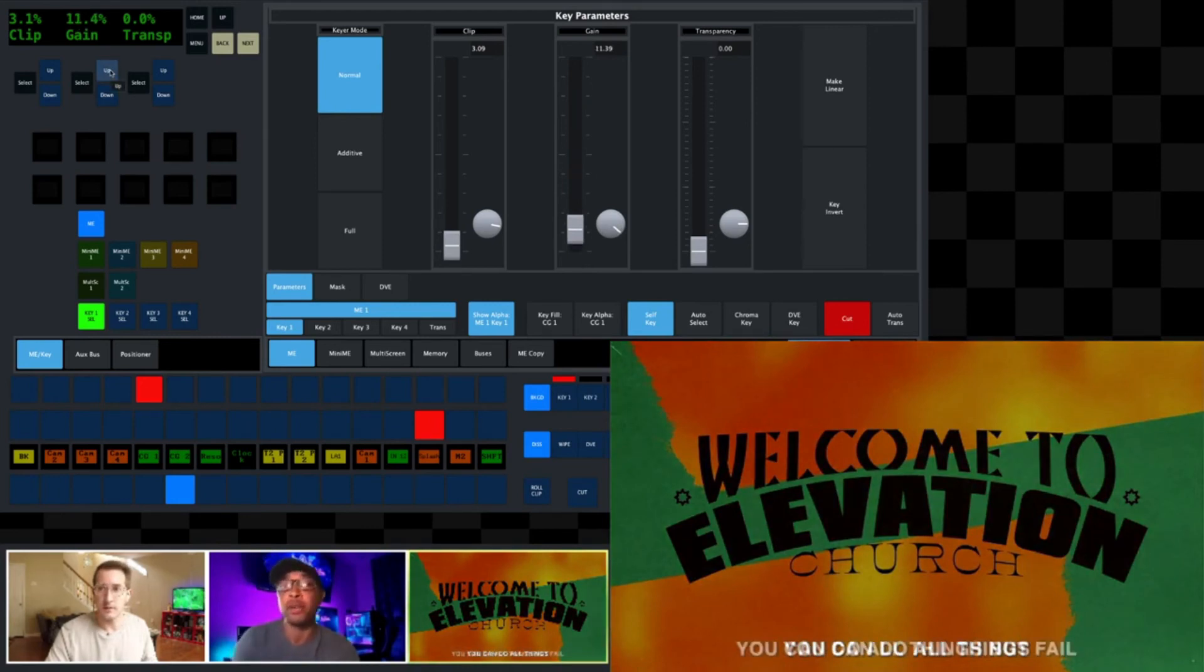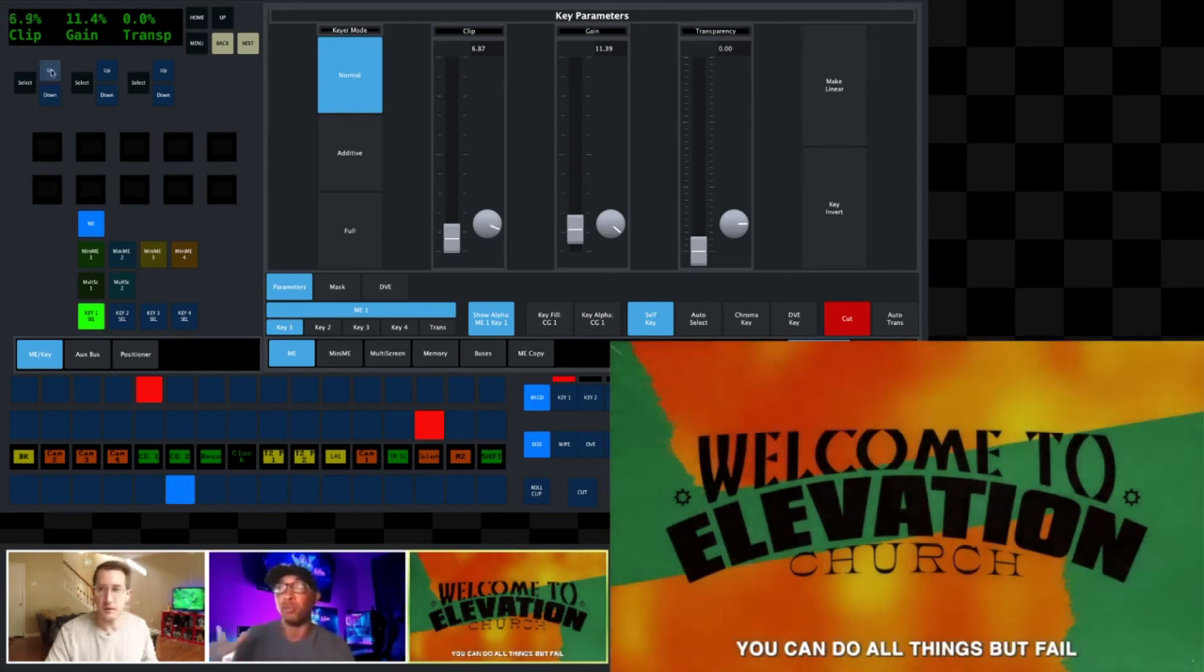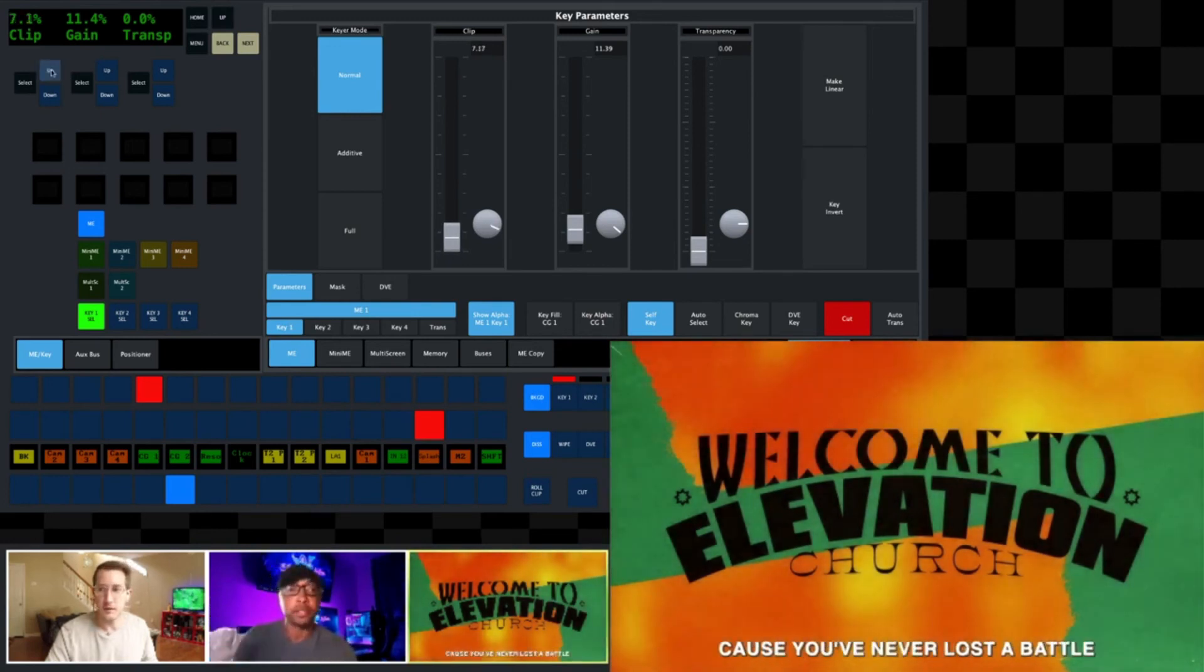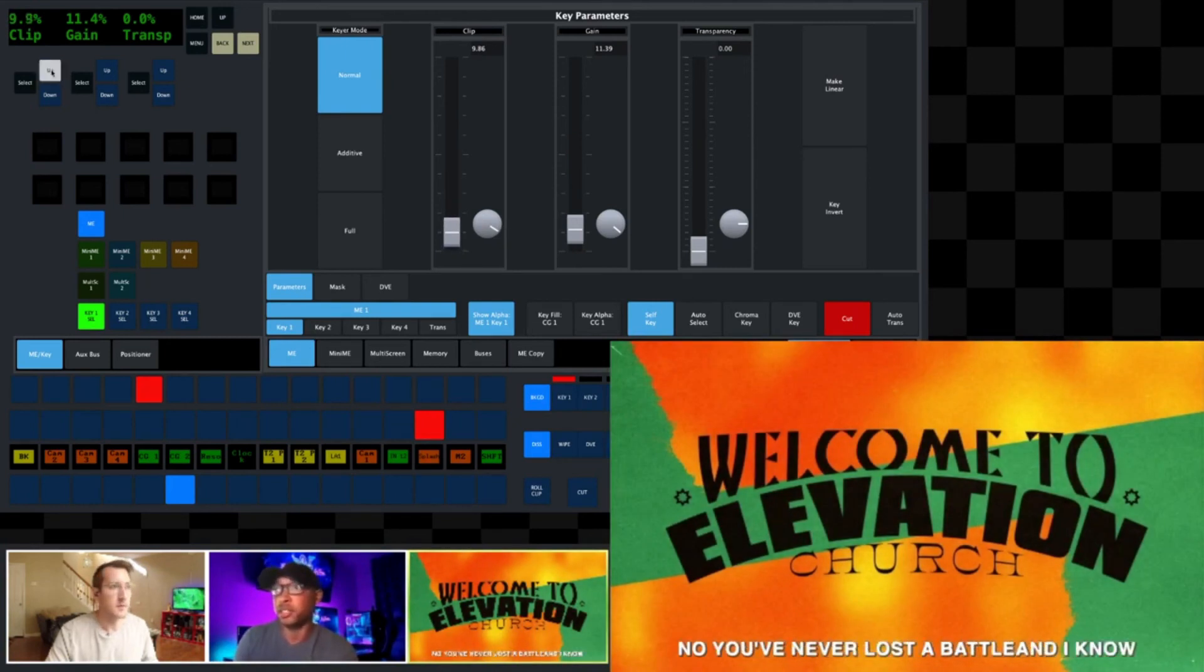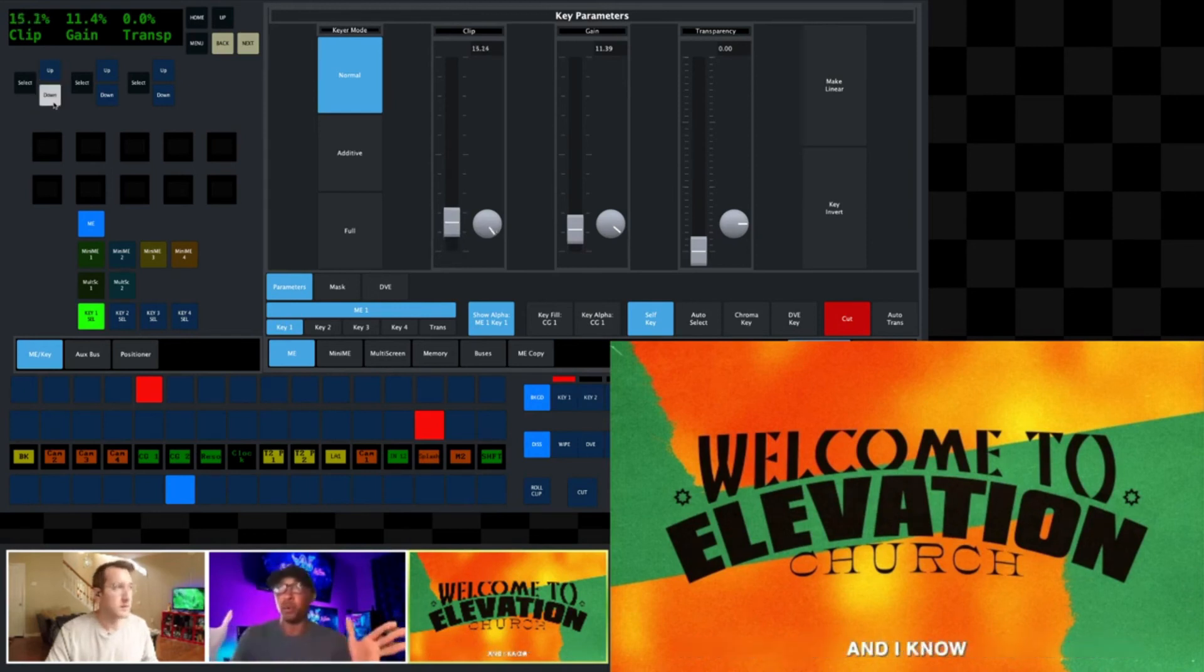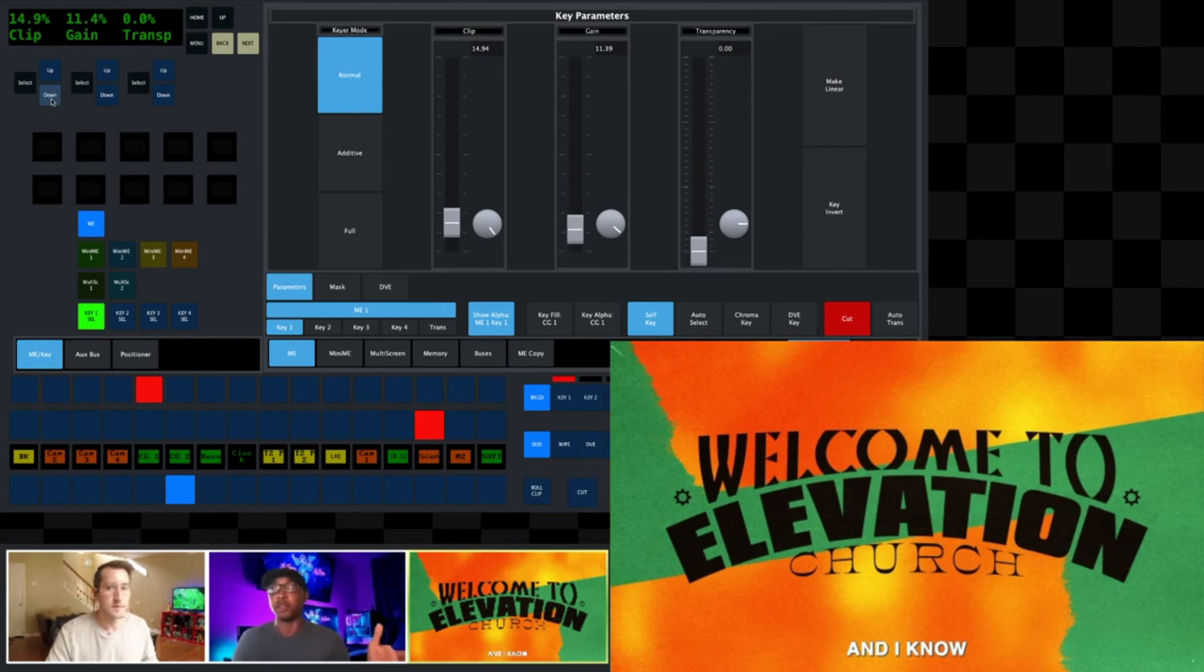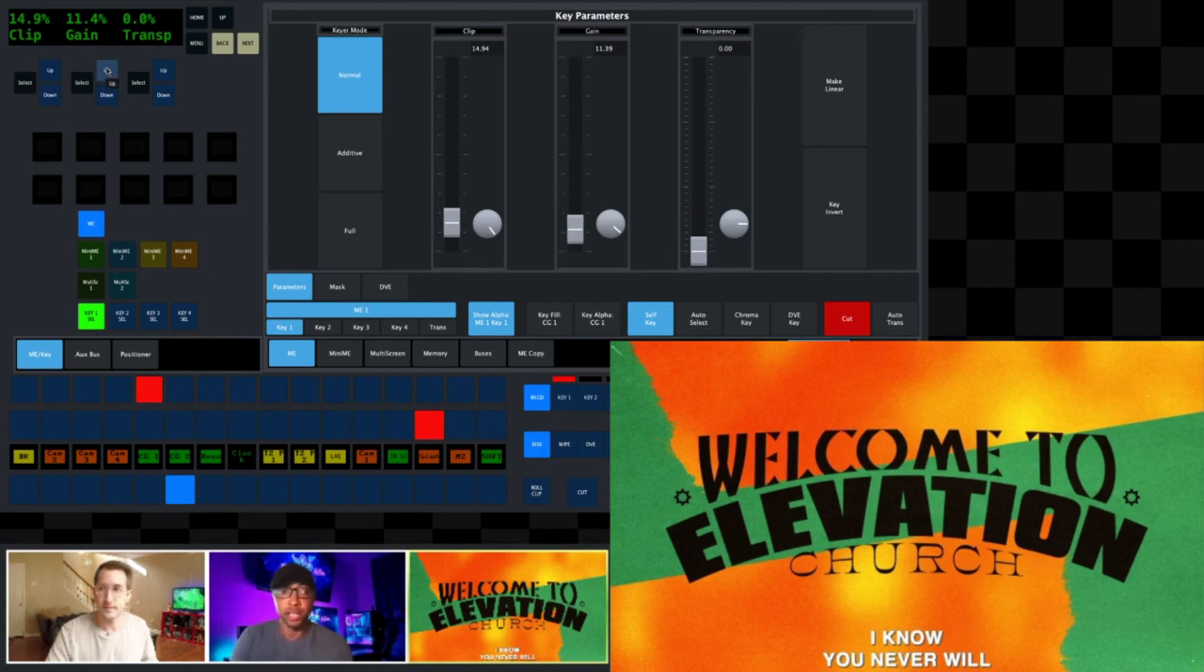And now my background starts to turn black though, right? So now this is where you need to go back and readjust the clip. Bring that up a little bit more of a range, and you slowly start seeing your graphic come back. So this is where you get into finagling the settings where you want to keep the integrity of the graphic or the background, but at the same time you want to make that lyric or the self key as crisp as possible for the people that are watching it. You don't want a half transpose graphic on the screen.